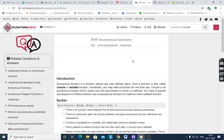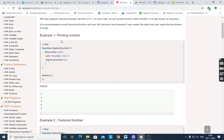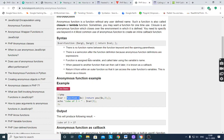Here, anonymous functions. An anonymous function is a function without any user-defined name. In every regular function you give a name after the function keyword, but an anonymous function has no name. You use the function keyword followed directly by the opening parenthesis. There is a semicolon after the function definition because anonymous function definitions are expressions — end of expression is a semicolon. Whenever a function definition ends with a semicolon, it is anonymous. The function is assigned to a variable and called later using that variable's name. When passed to another function to be called later, it is known as a callback function.